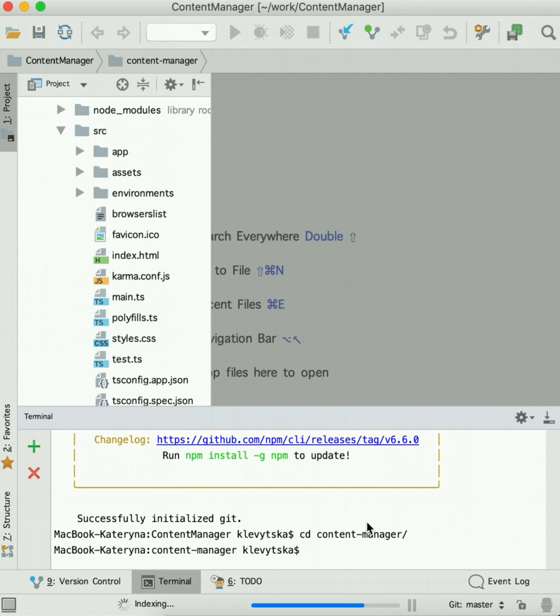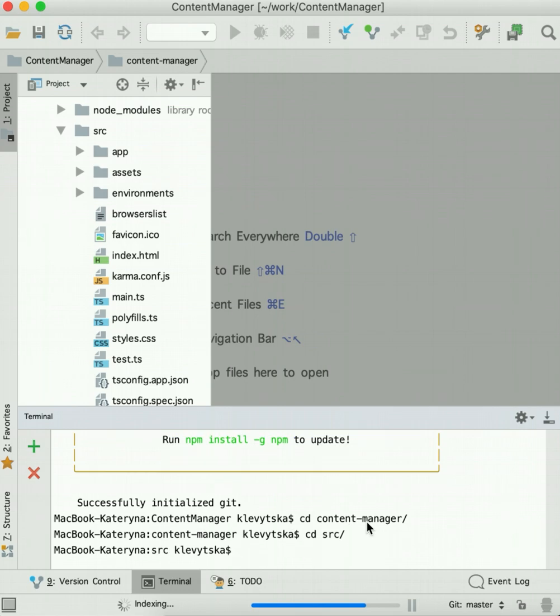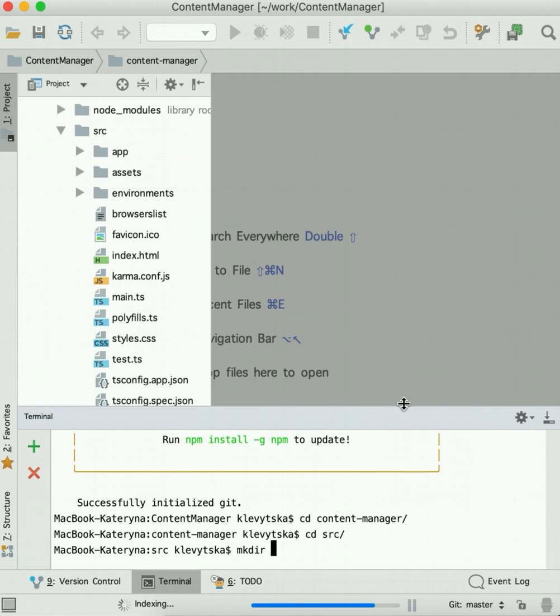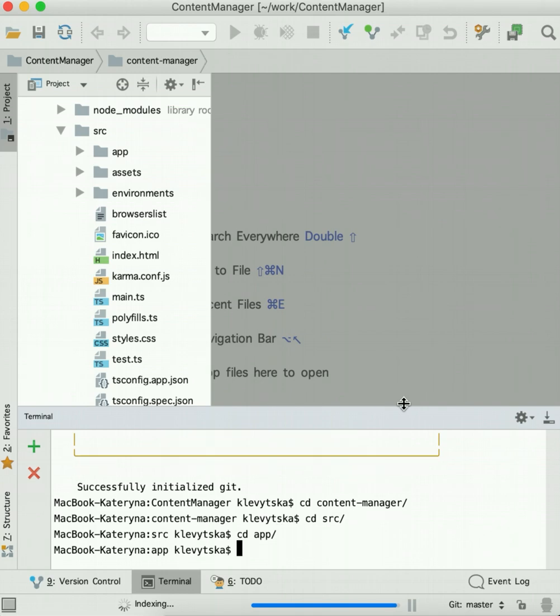So let's navigate to the source folder and create our folders for components, models, services, and so on. Type mkdir and then we need folder. Also, we need to go to app. Everything will be inside of app.